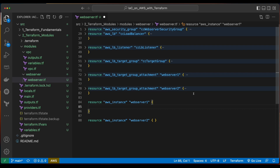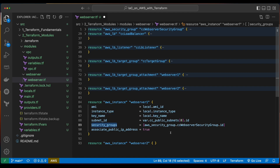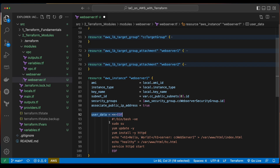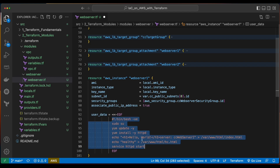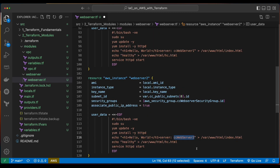For the AWS EC2 instance named web server 1, we'll populate the AMI property from a local variable. The instance type will be populated from a local variable, as will the key name. Note that before we can add the key name to the local variable, we'll have to jump into the AWS console and create the key. The security group property will be populated from the AWS security group named CC web server security group declared above and grabbing its ID. Then I'll add user data, passing in the commands I want to execute on the EC2 instance wrapped inside EOF tags. We'll do something similar for web server 2, with the difference being the text CC web server 2 inside the user data instead of CC web server 1.